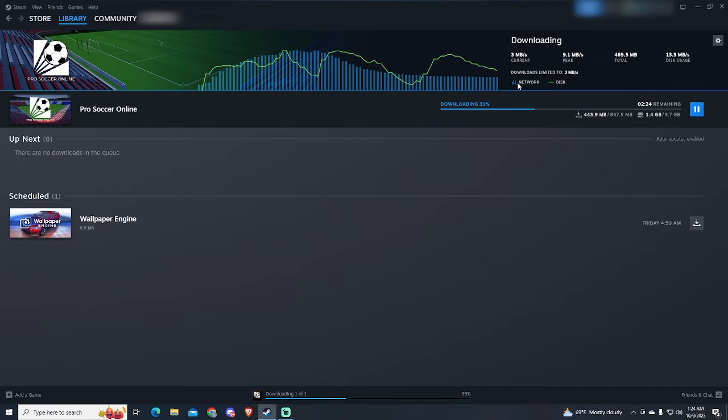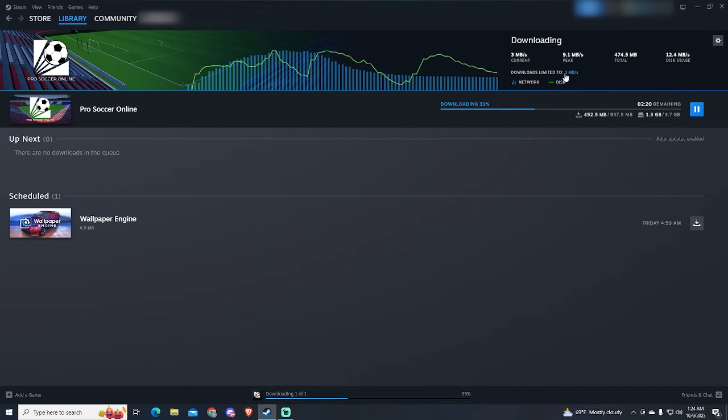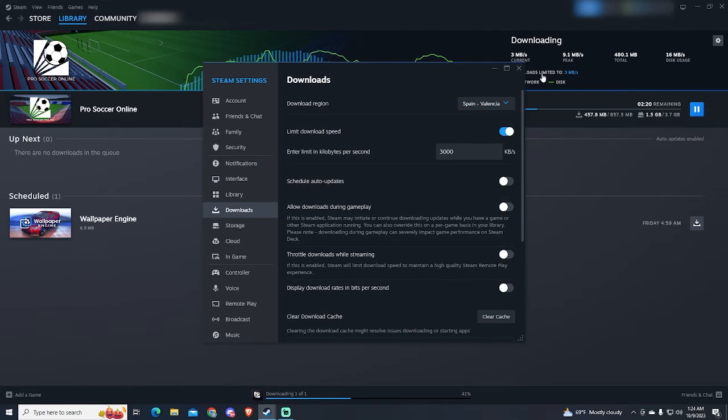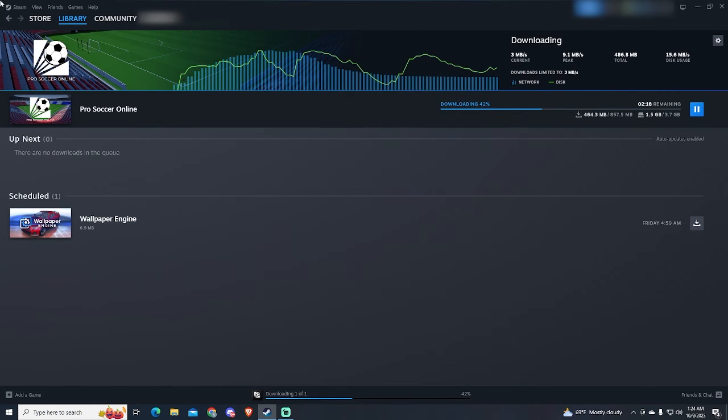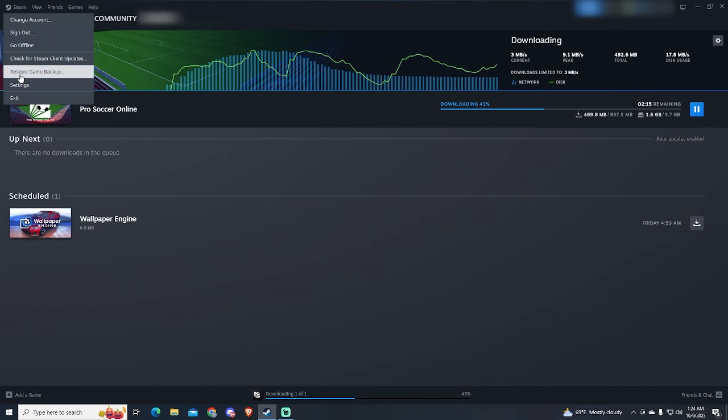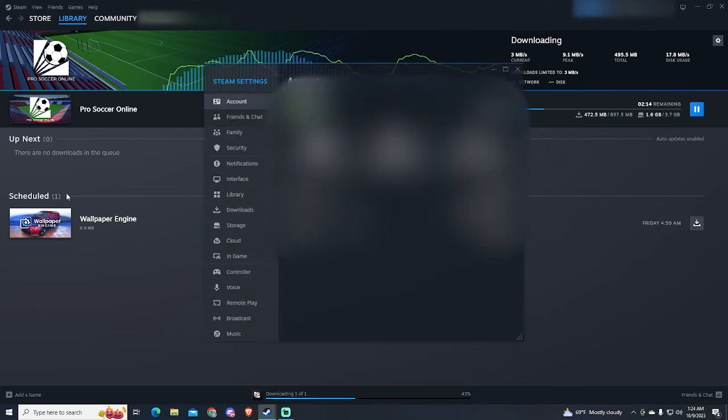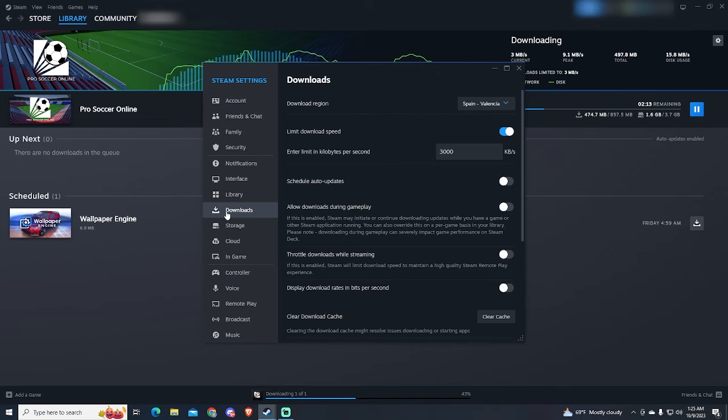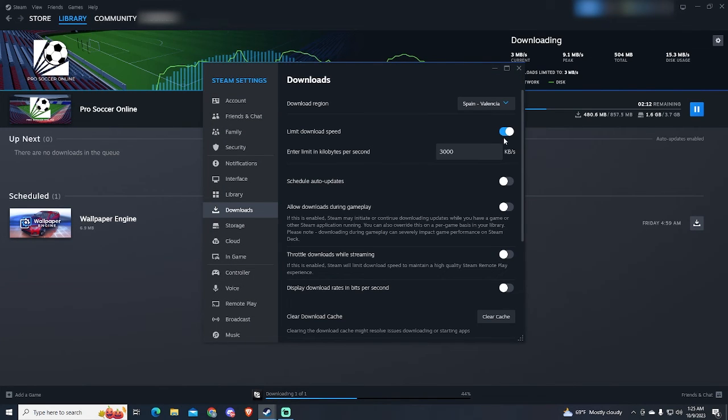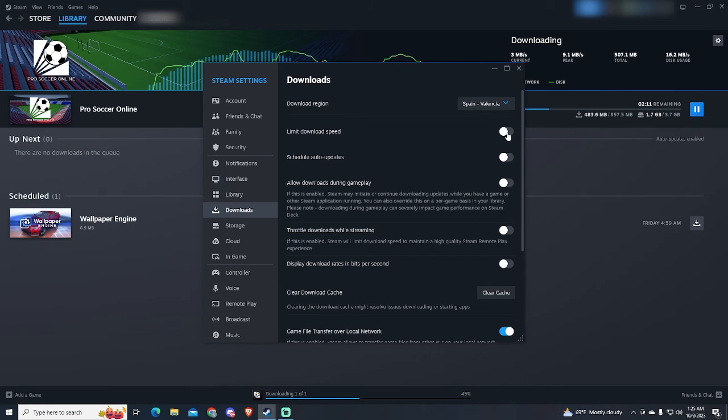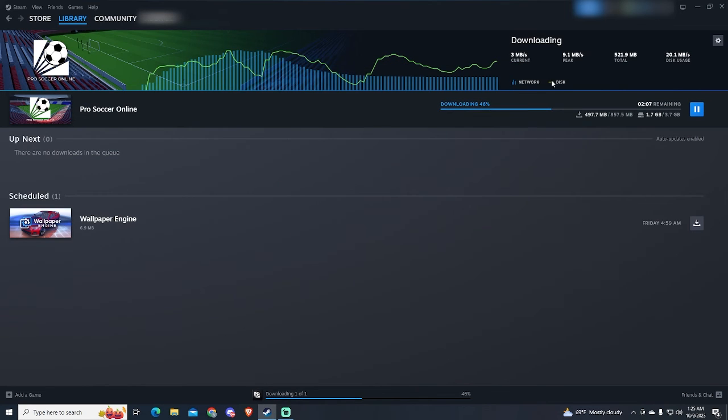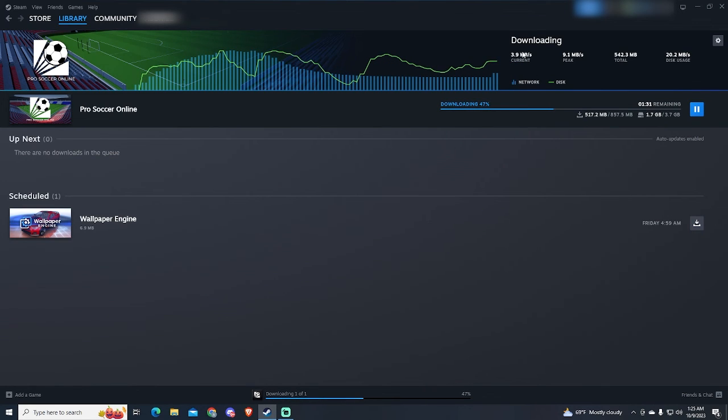If you want to disable this limit, you can just click here, or access the settings as we did before. And let's disable it. The download speed is now increasing because it doesn't have any limit.